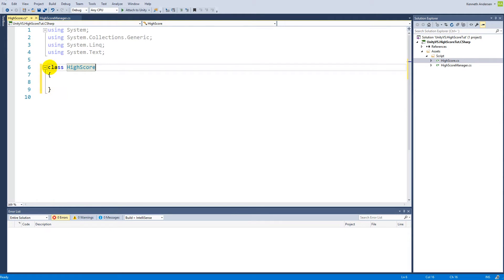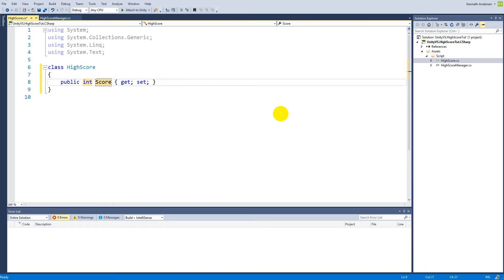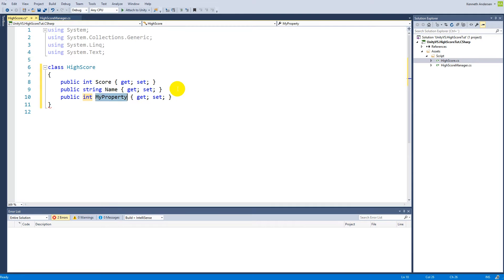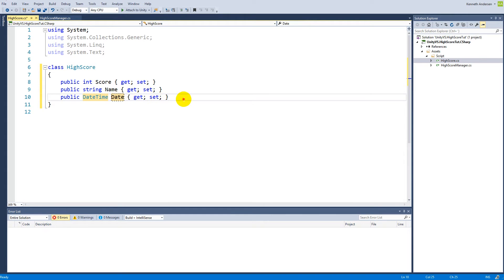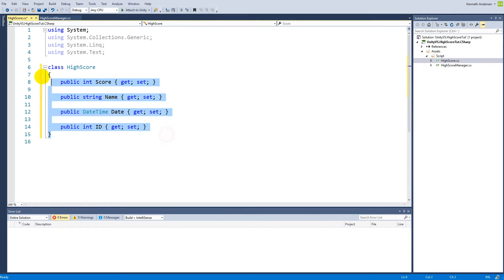Delete that so it only states 'class HighScore'. First, this class will need a score, so we make a public integer auto-property: `public int Score { get; set; }` so we can access it from outside. We do the same with a string Name property. In Visual Studio you can type 'prop' and press Tab twice to generate the structure. We also add a DateTime Date property and an integer ID property.